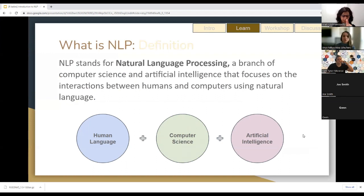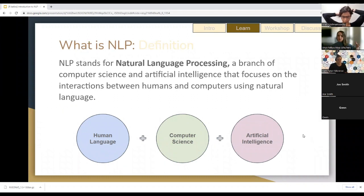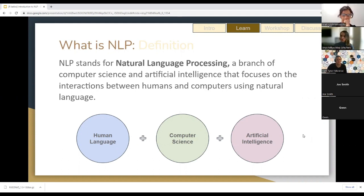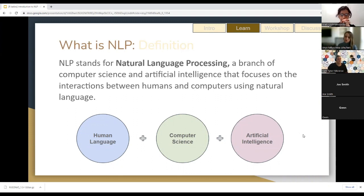We'll dive into our first learning module, which is definitional. NLP — Natural Language Processing — is a branch with a lot of different techniques. How you should think about it: there is knowledge of human language, and there are a lot of languages to keep in mind. When you're leveraging different techniques, you may find that they were built for English, or for a specific developer's use case. Understanding that may impact how your data is processed. Computer science is essentially how you process that data, and the branch of artificial intelligence is the insights you draw to support decision-making.